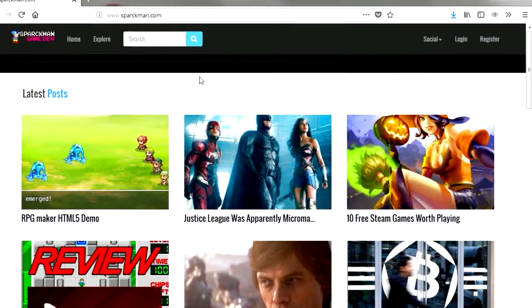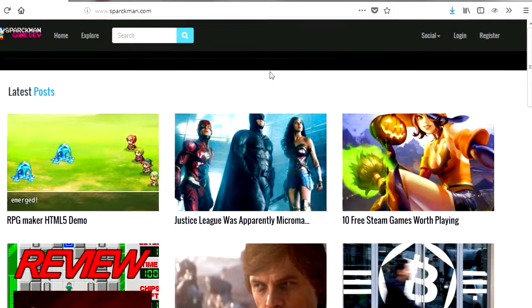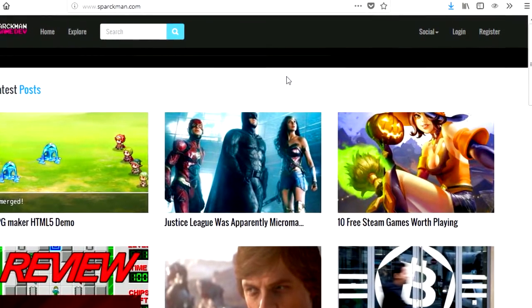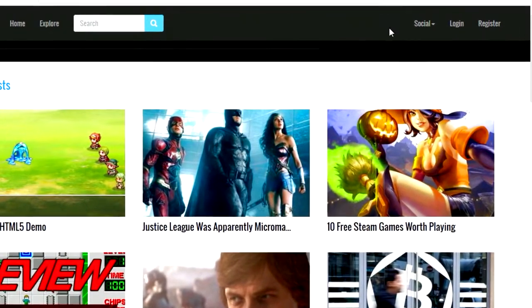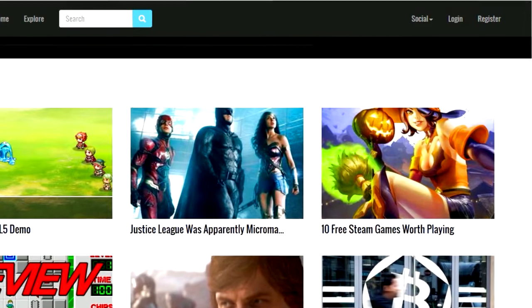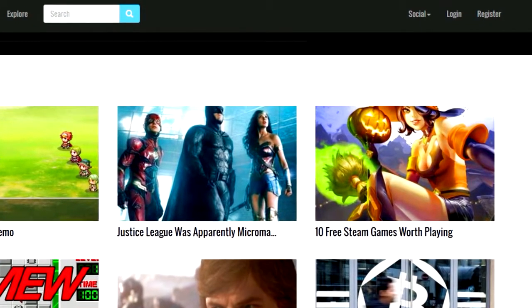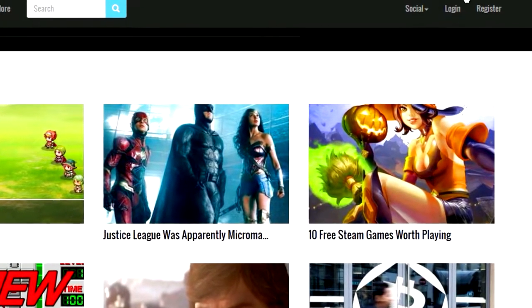Before we continue, we publish videos every day so be sure to subscribe. Yeah, except for the past two days, we've been updating our website.